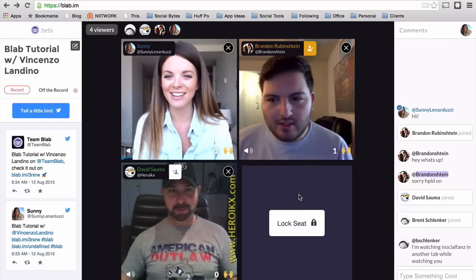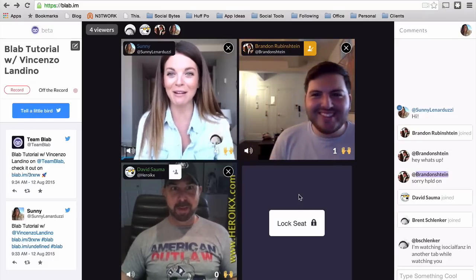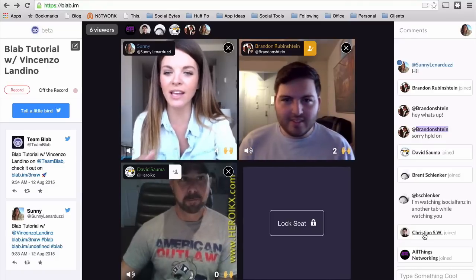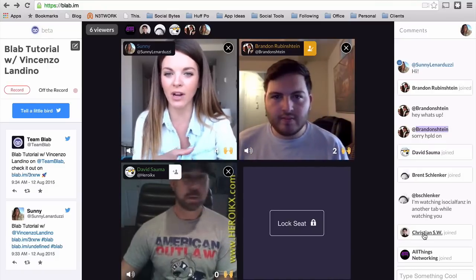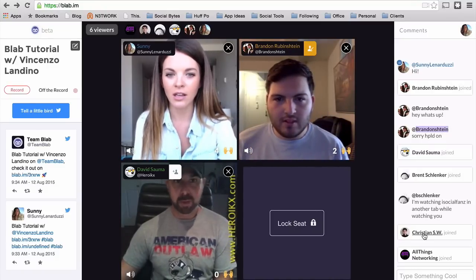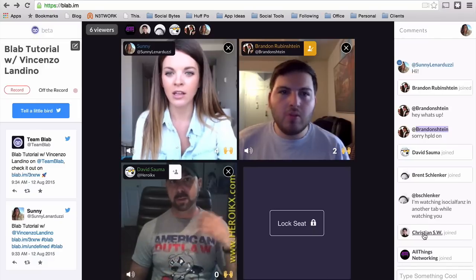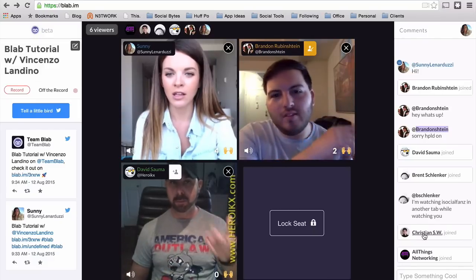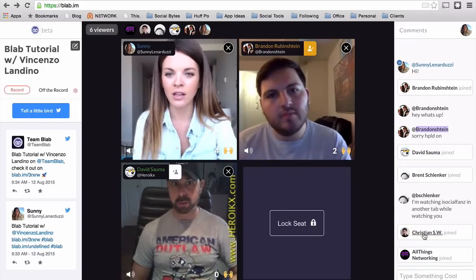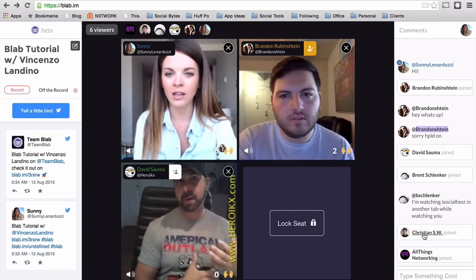I'm noticing that this is your first Blab. This is my first Blab — I'm trying to figure it all out. So how do I invite somebody to Blab? You don't invite people. The best way to get people into your audience here, especially if you have a pretty large following on Periscope, is to kind of get on Periscope first.